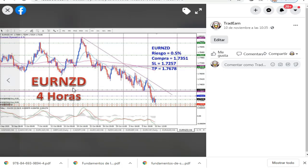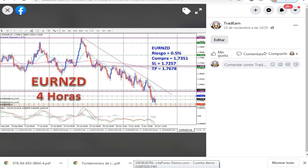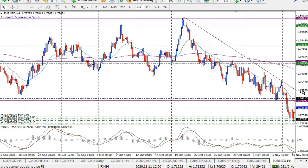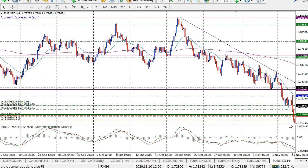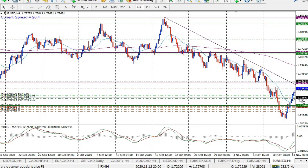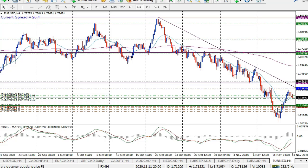El siguiente par es el euro dólar neozelandés. Estaba cayendo con un movimiento muy fuerte hacia abajo, por eso se pensaba que el precio podría moverse hacia arriba. Sin embargo, hace un nuevo movimiento hacia abajo muy fuerte. Ahí toca el stop loss y se pierde el 0.5% que era lo que se había arriesgado.